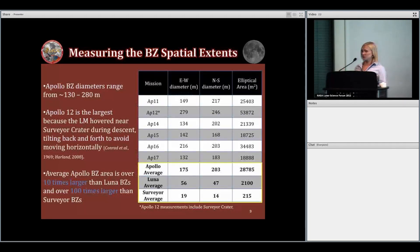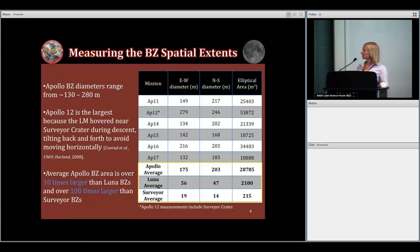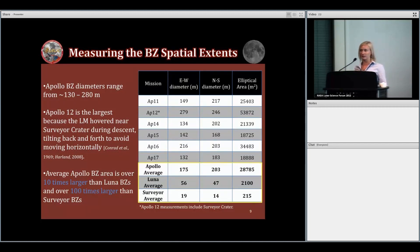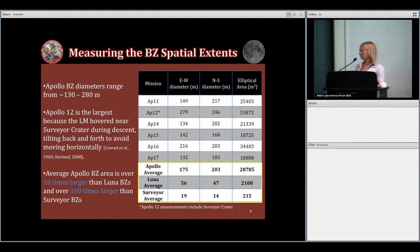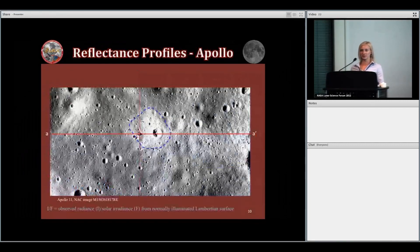Here are the results of measuring the spatial extent of the blast zones. For the Apollo landing sites, the east-west diameter, north-south diameter, and elliptical area are listed. Diameters range from about 130 to 280 meters, with Apollo 12 being the largest because Surveyor Crater is included — the lander hovered next to the crater, which contained the rocket exhaust and enlarged the blast zone. The average Apollo blast zone is over 10 times larger than the Luna blast zones and over 100 times larger than Surveyor, due to differences in lander mass and thrust.